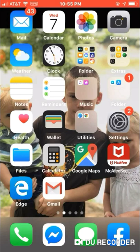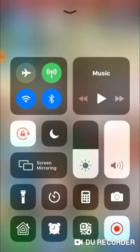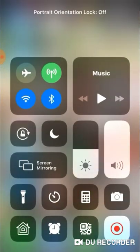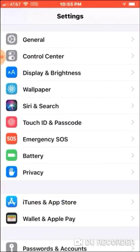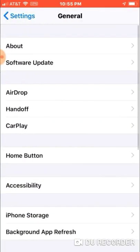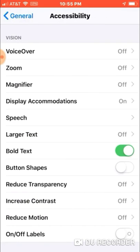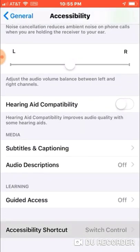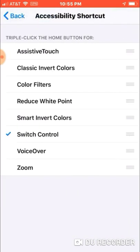The first thing you need to do is make sure that your screen rotation is turned on. After that you go into Settings, General, Accessibility, and scroll down to the bottom to Accessibility Shortcut and tap on Switch Control. What this does is it allows you to tap your home button three times quickly to turn on your auto tapper.